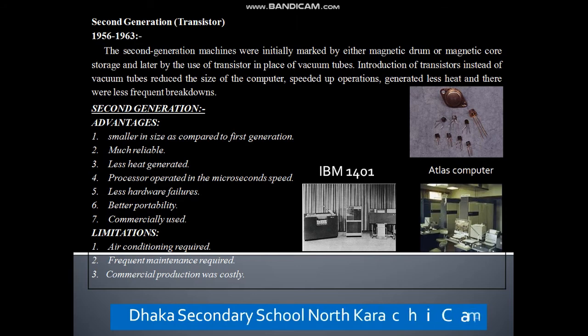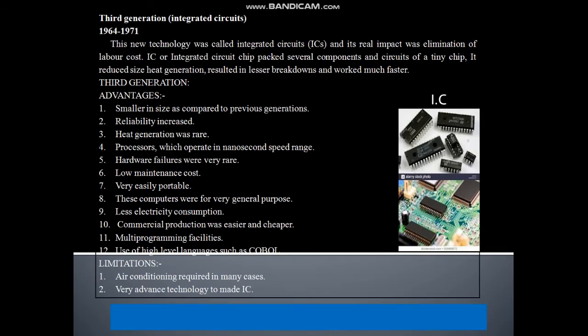Second generation computers were initially marked by the use of magnetic drum or magnetic core storage, and later by the use of transistors. They were small in size compared to the first generation, much more reliable, generated less heat, and had less hardware failure with better portability. Limitations include: air conditioning required, frequent maintenance required, and commercial production was costly.